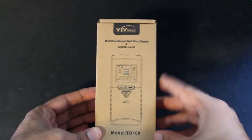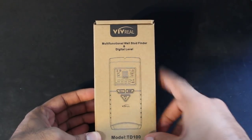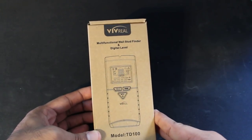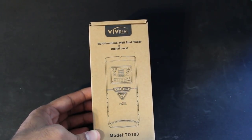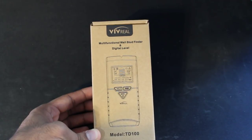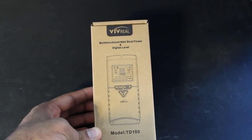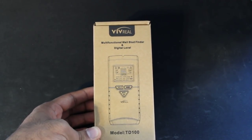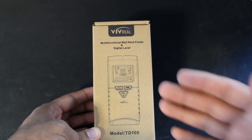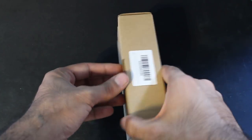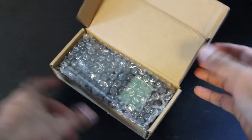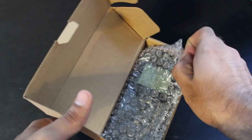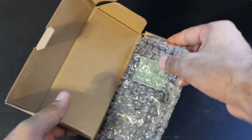This is a Vivreel stud finder. I got it from Amazon for around $34 and this has really good reviews. I am going to show you guys basically an unboxing and how to use it.